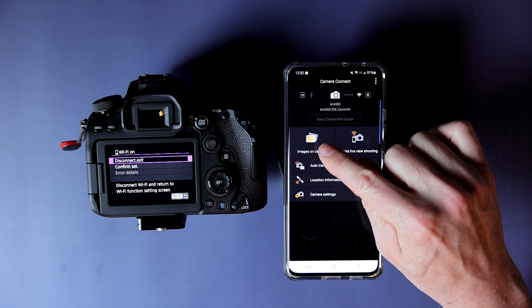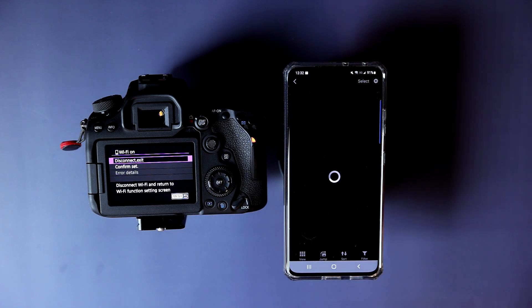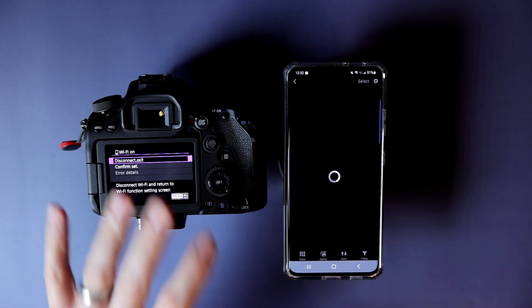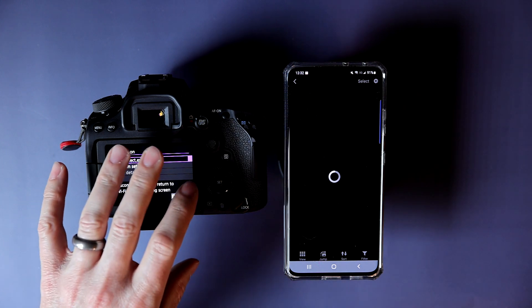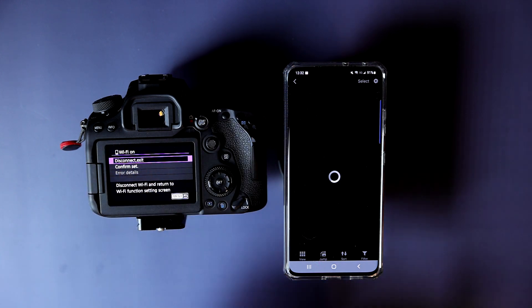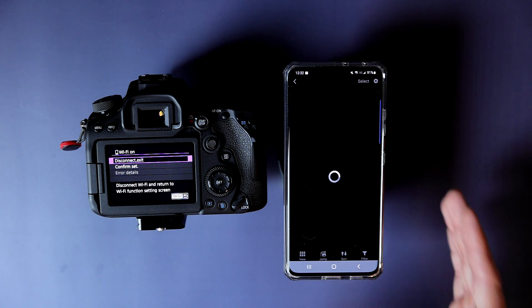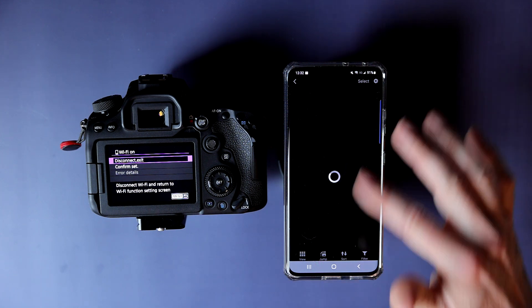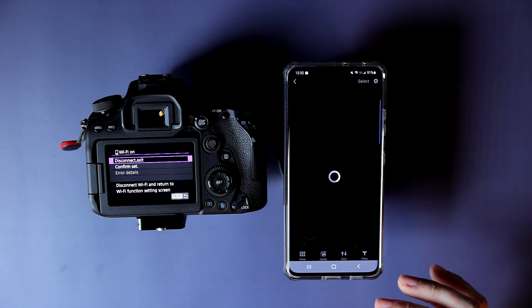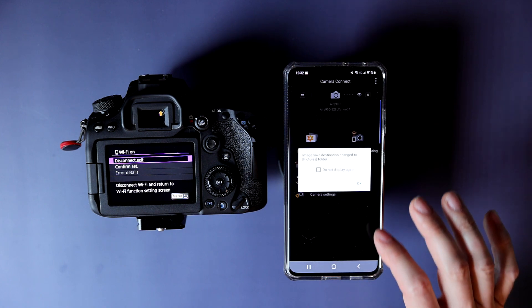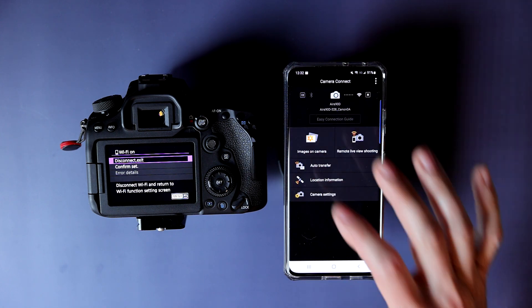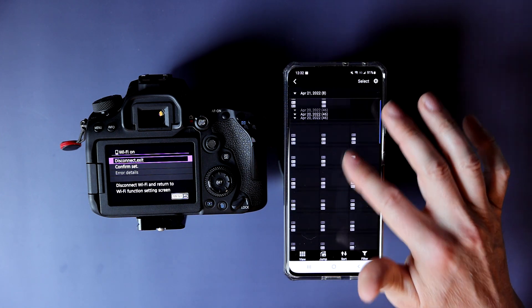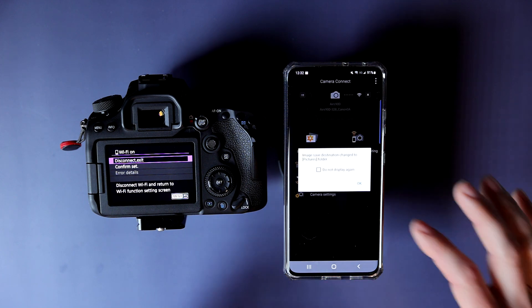Now that we are connected, now I have basically full access of my camera from my phone. I can view images if I want. Now I have a 256 gig card in here. It's a fairly fast card, but I'm still going over Wi-Fi. So this is going to take a while, and then it will pull up your images and you can scroll through them.